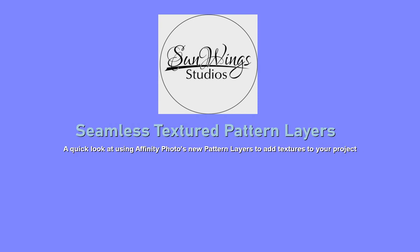Hi everybody, I'm Frances Proctor. Welcome to this Sunwings Studios video tutorial.